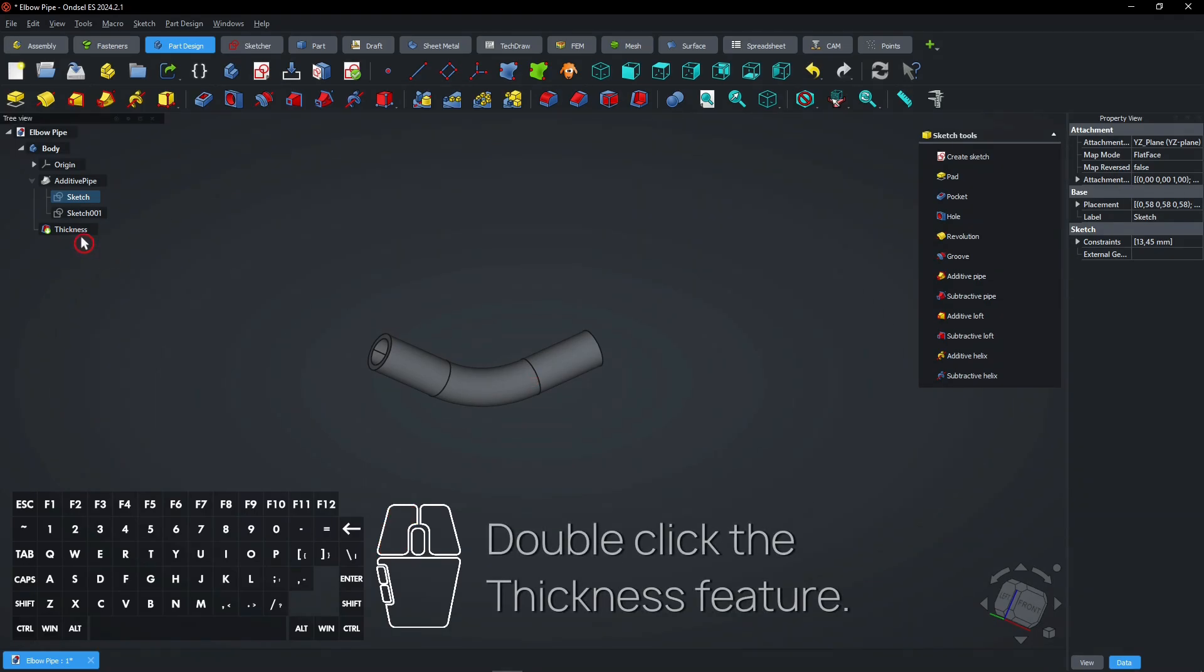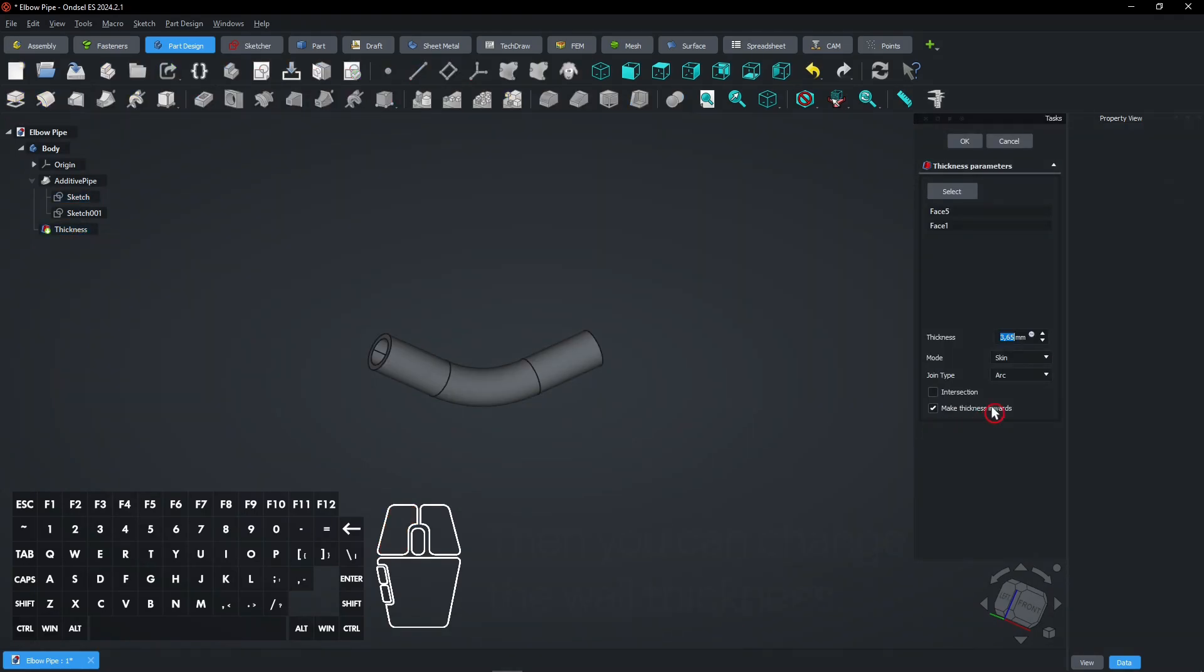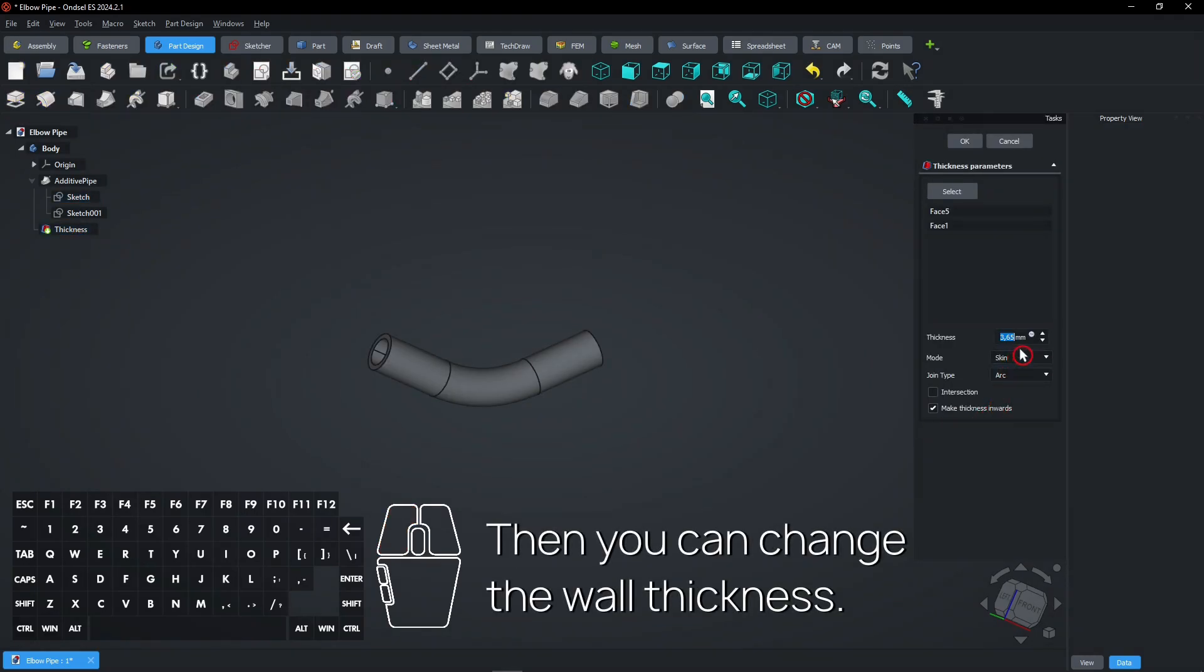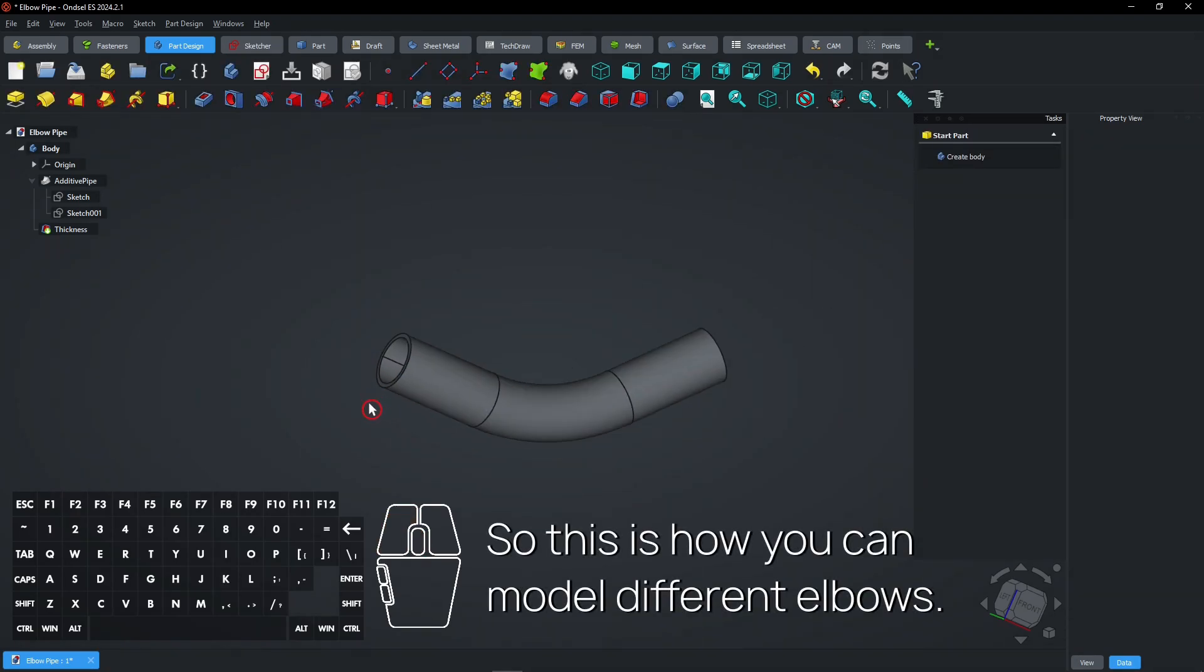Double-click the thickness feature. Then you can change the wall thickness. So this is how you can model different elbows.